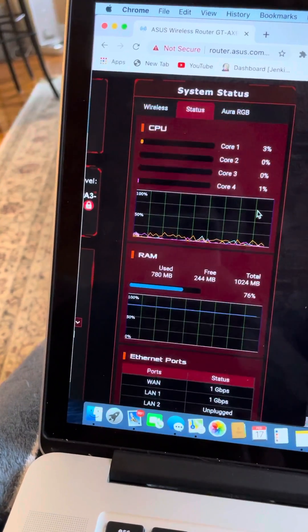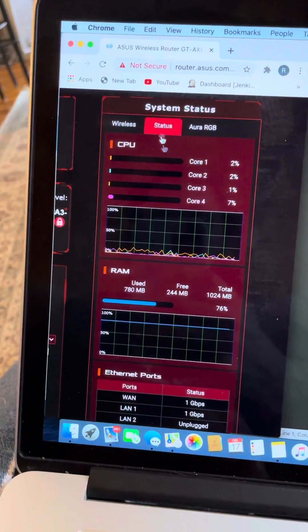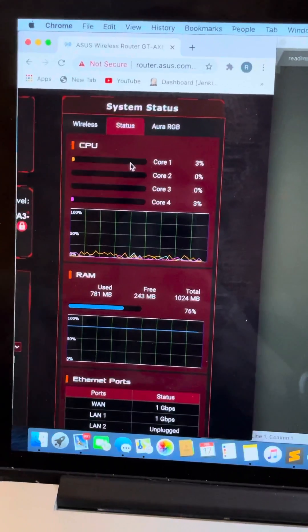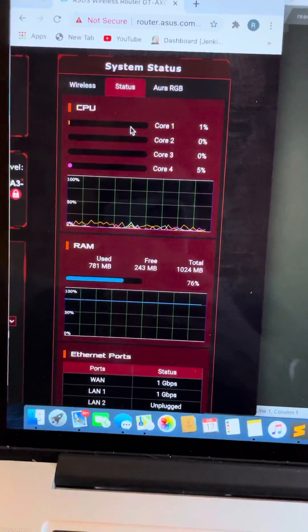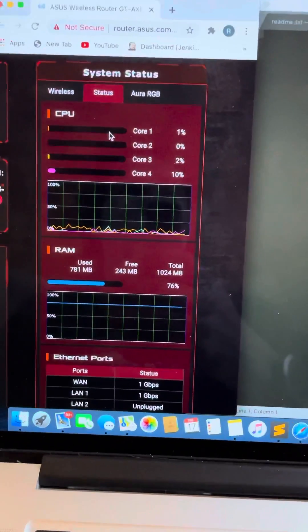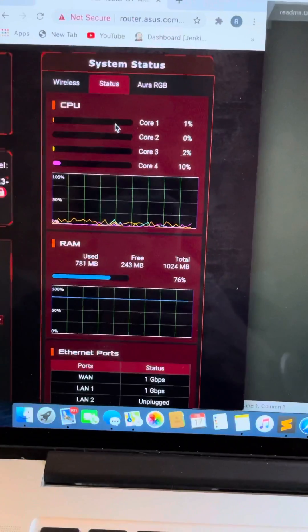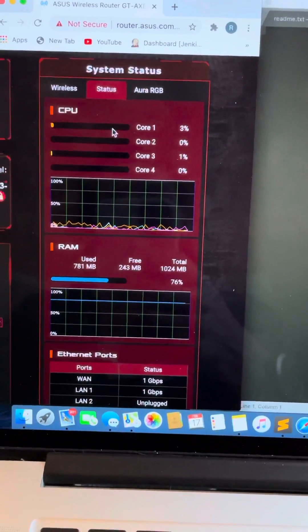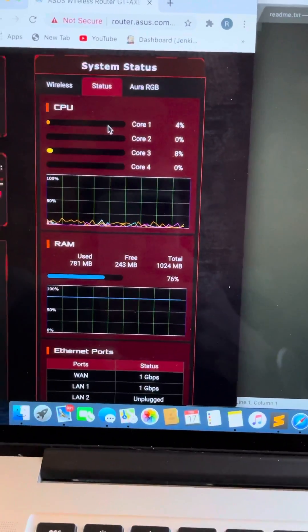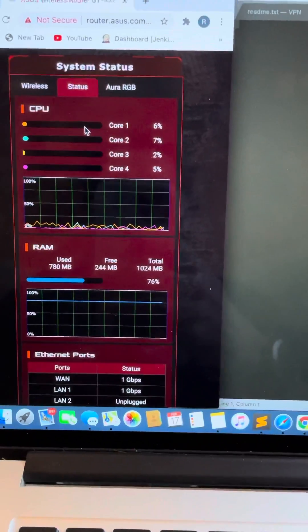There's a system status tab under Status, and this is what shows the CPU and RAM, which the ASUS app has. I was wondering where that info was within the browser version, and I wouldn't have guessed it would be in the network map page, but here it is.